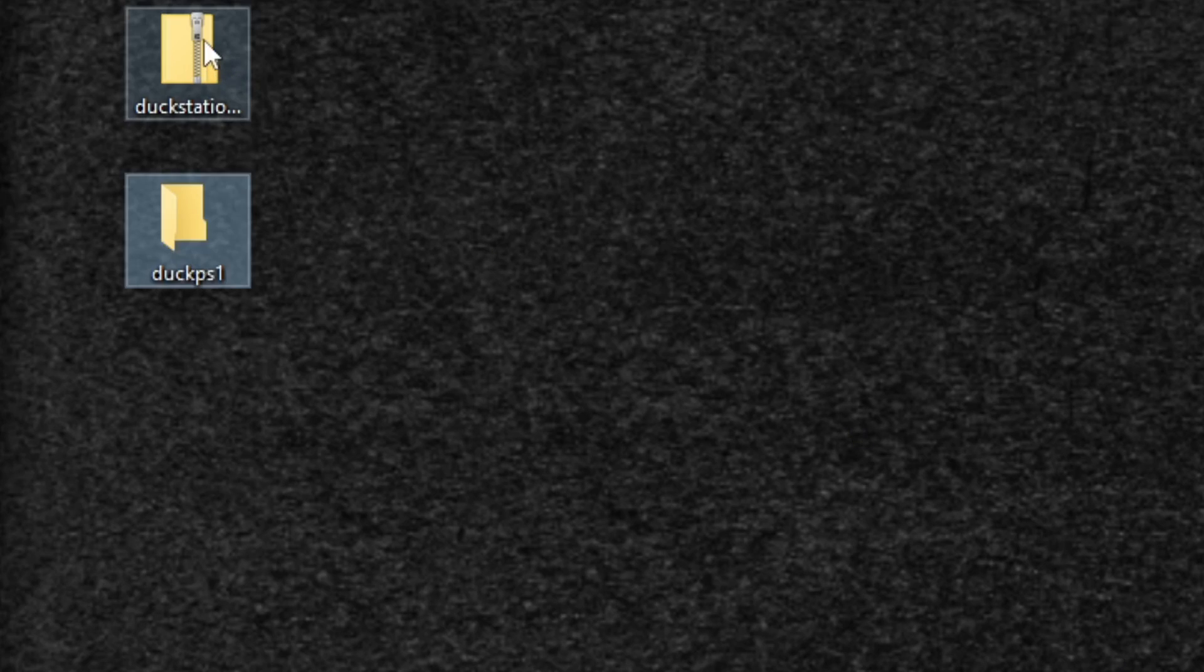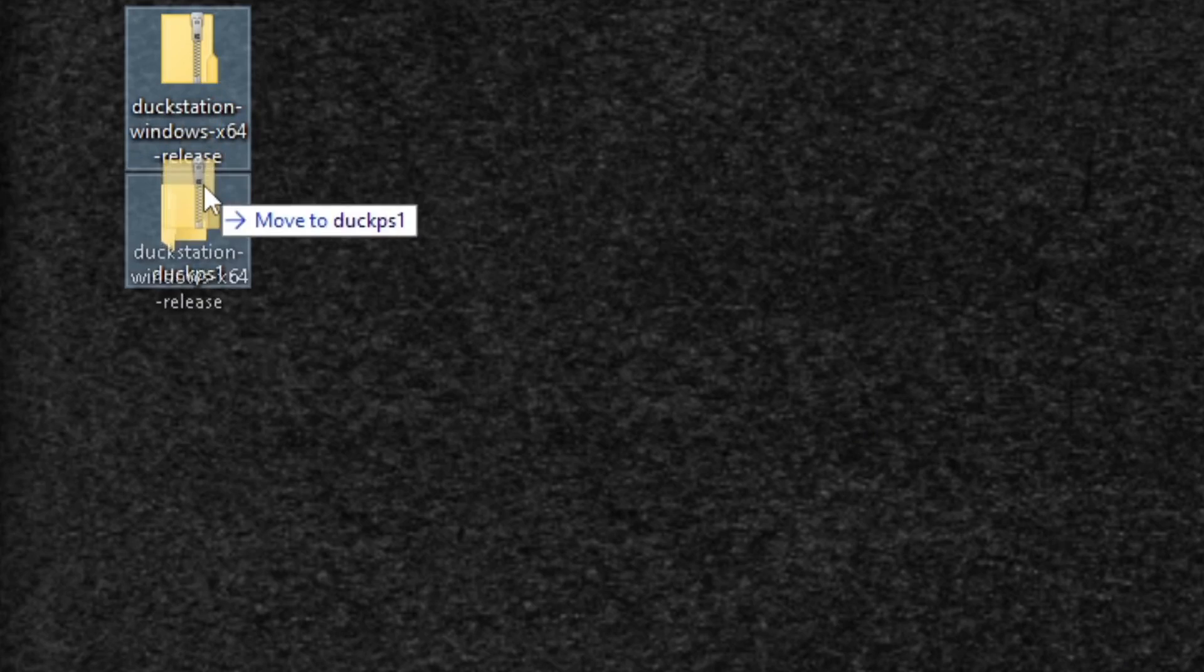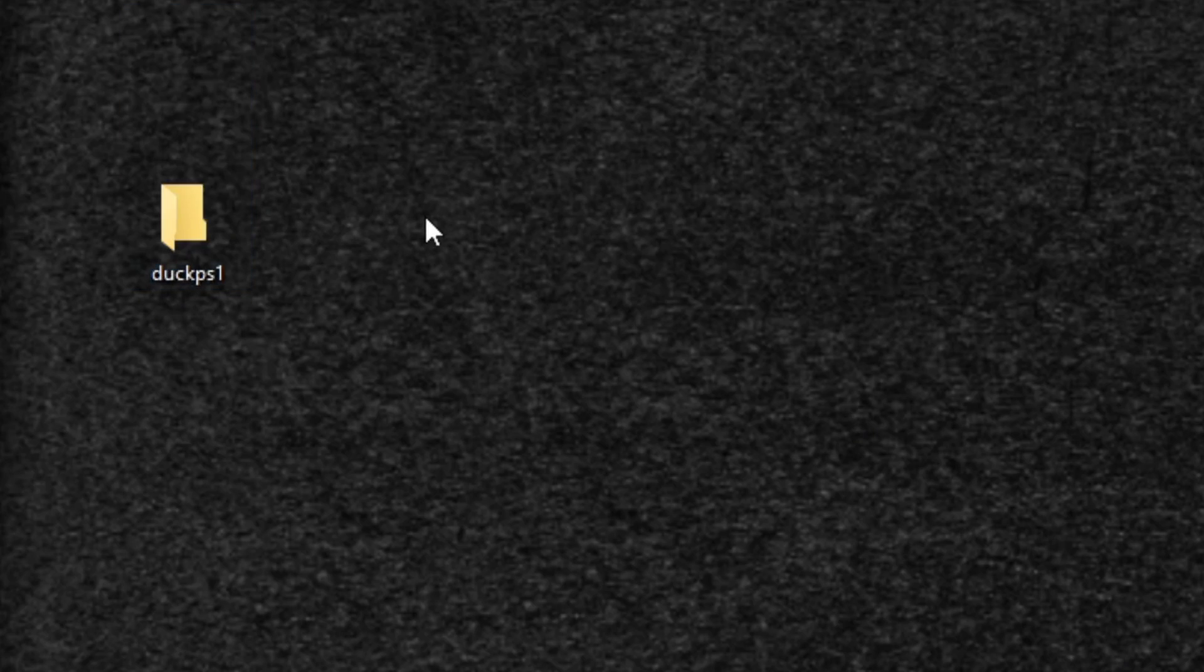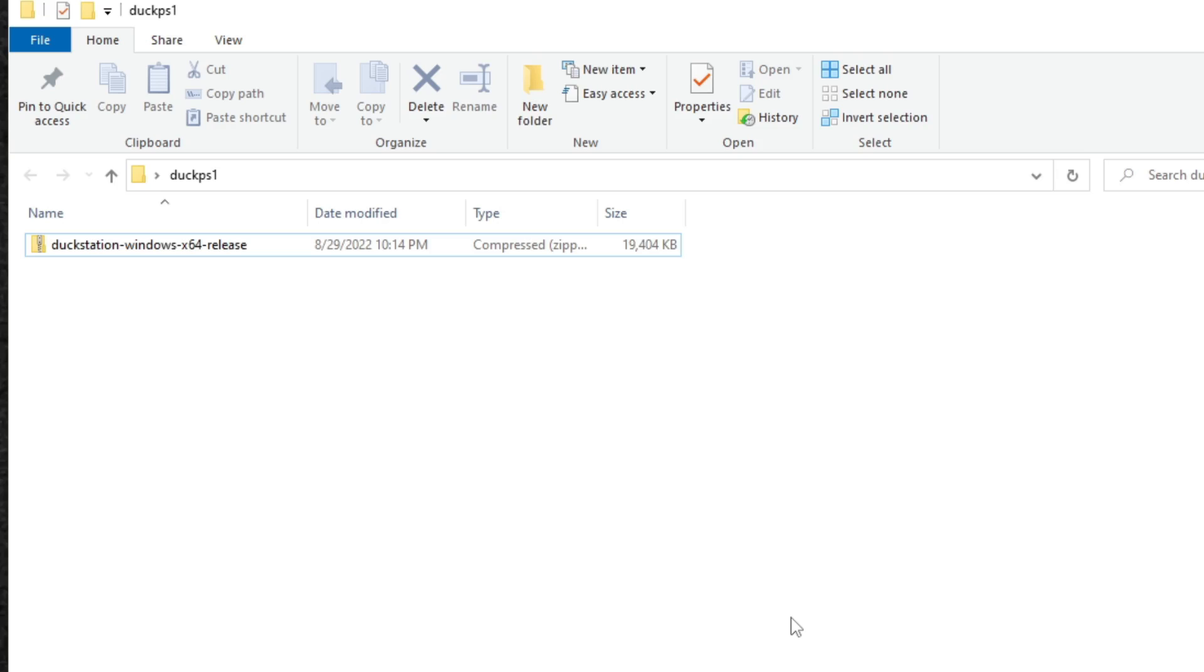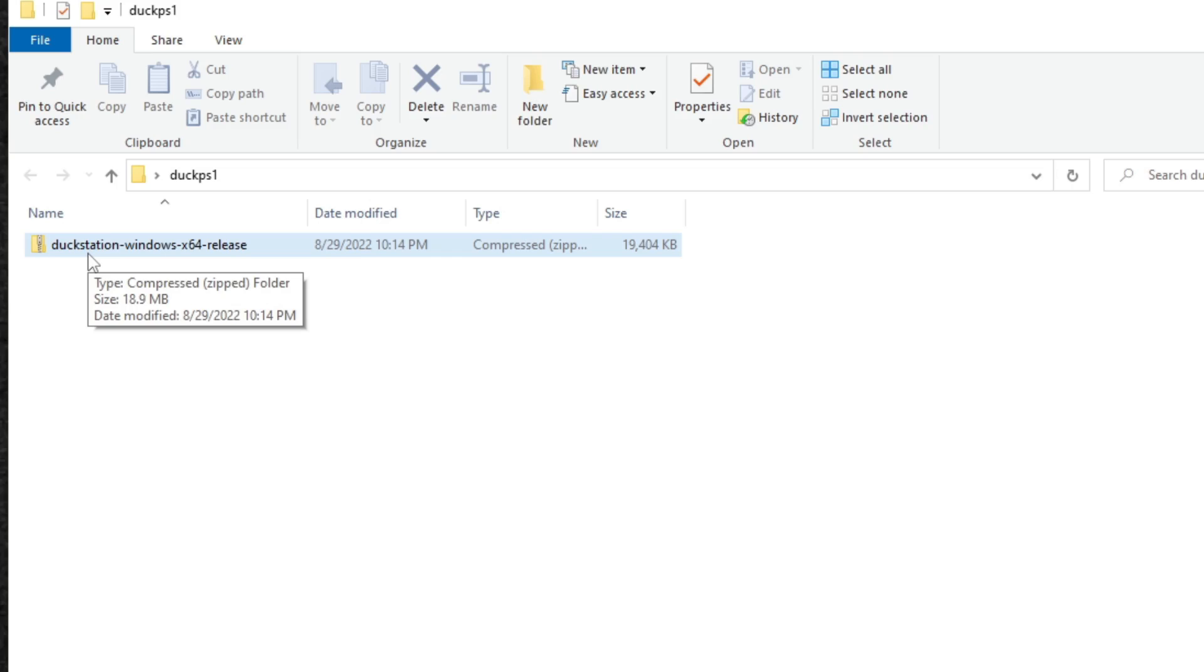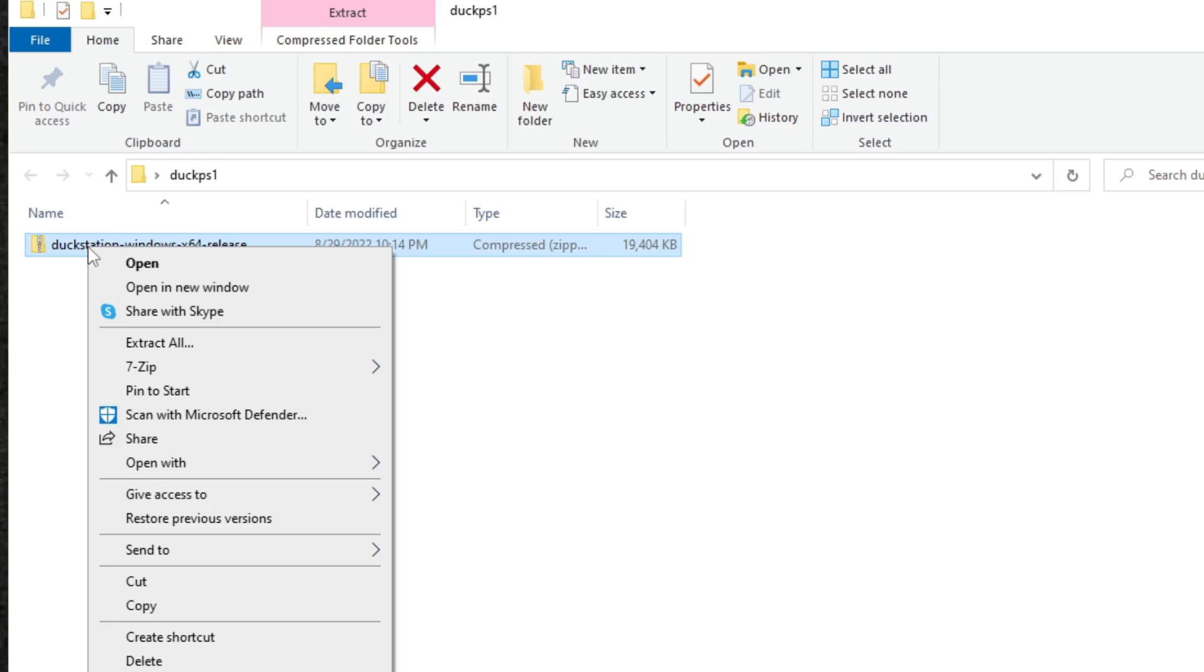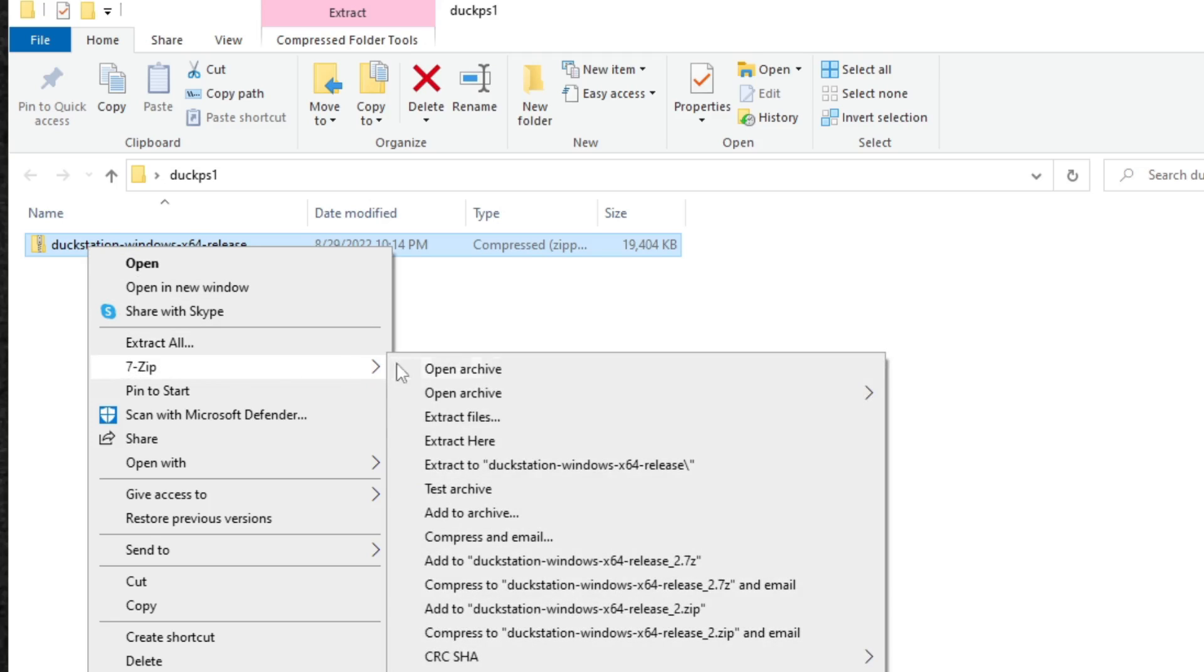Go ahead and open the folder. Now the reason I created this folder is because once we extract the DuckStation zip file, it's going to create a lot of additional files. Now let's go ahead and extract this file. Once you have 7-Zip installed on your PC, all you want to do is come back here, right click on the file, go to 7-Zip and extract here.